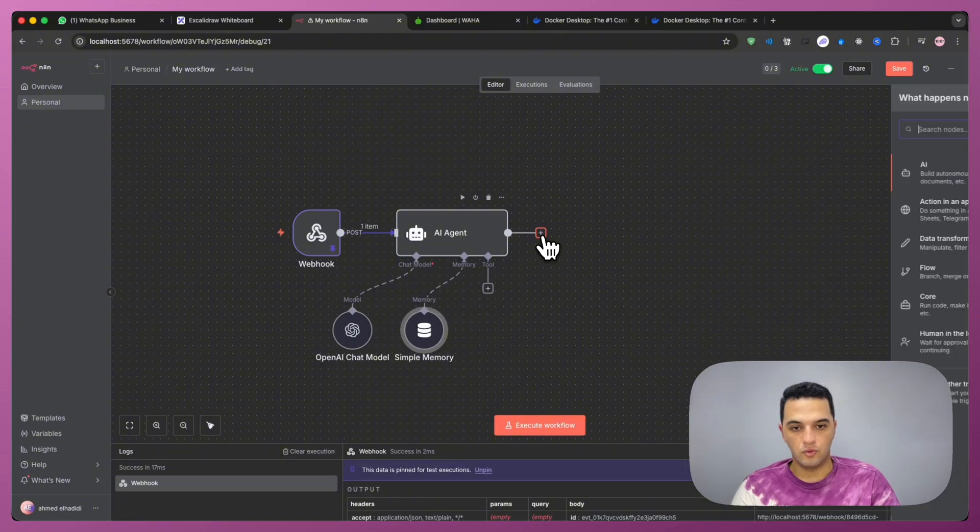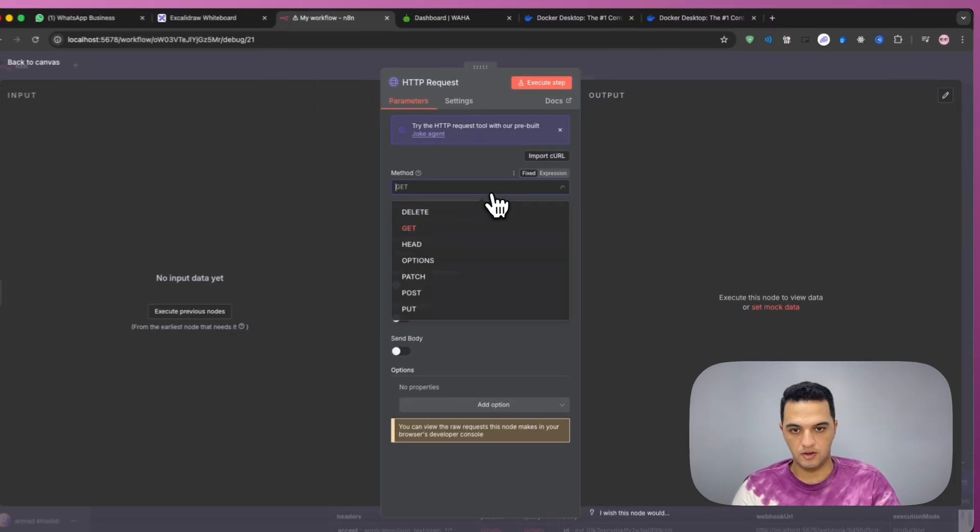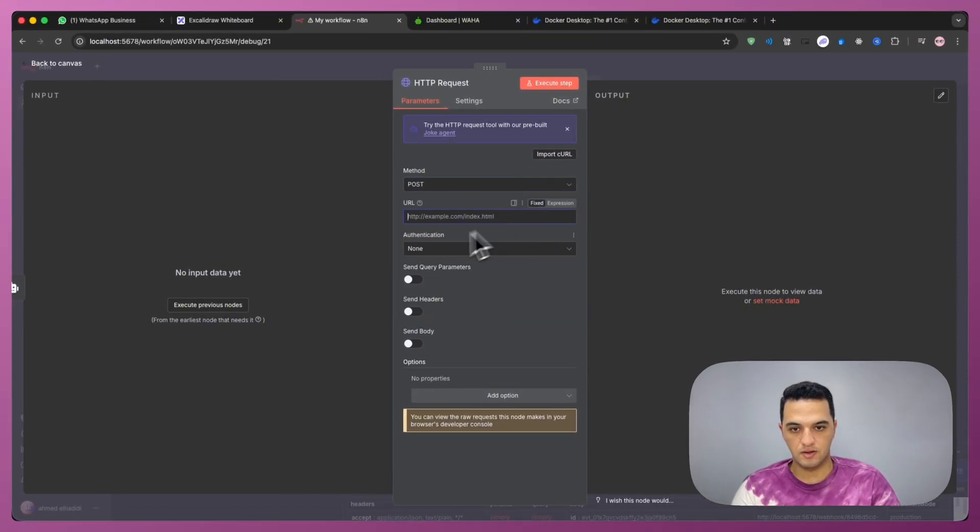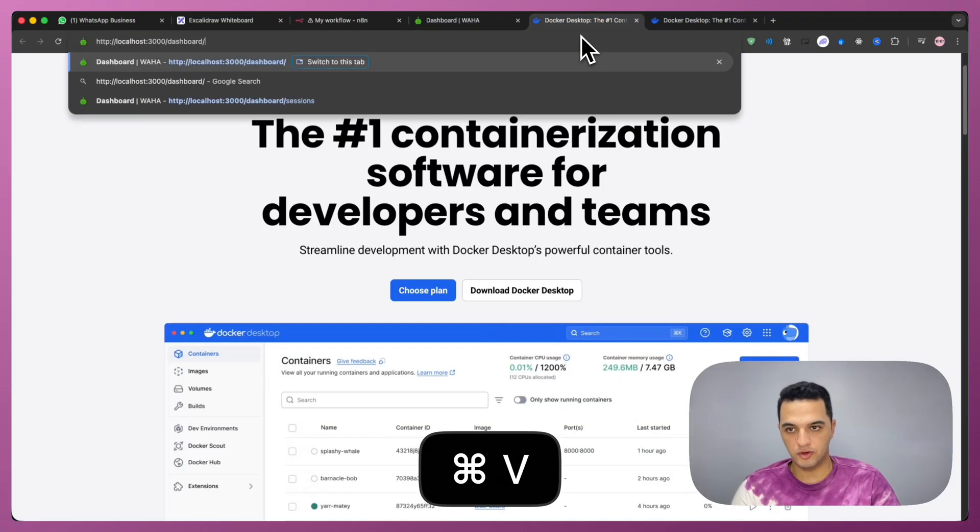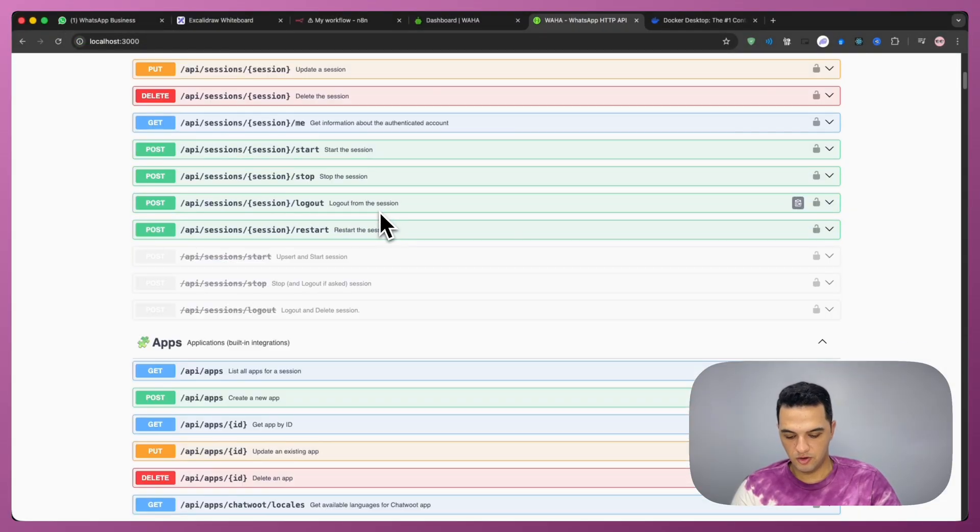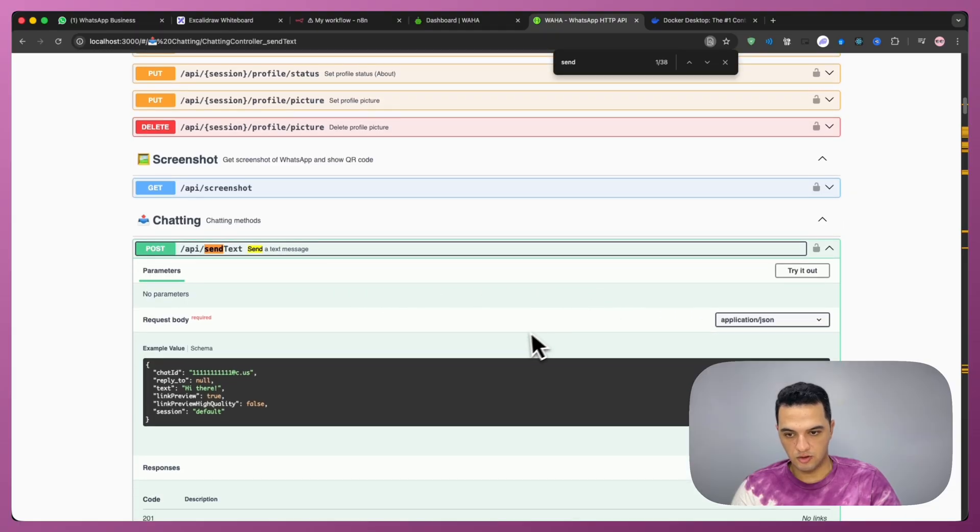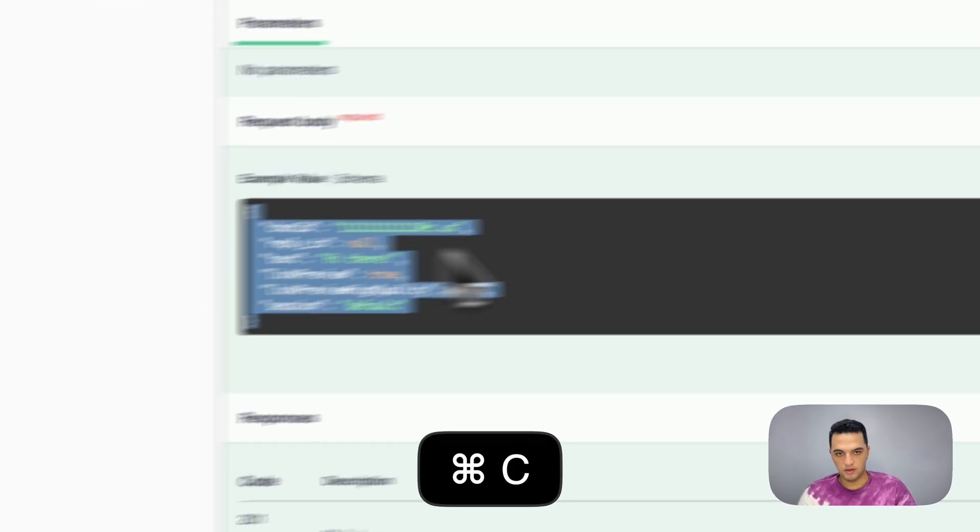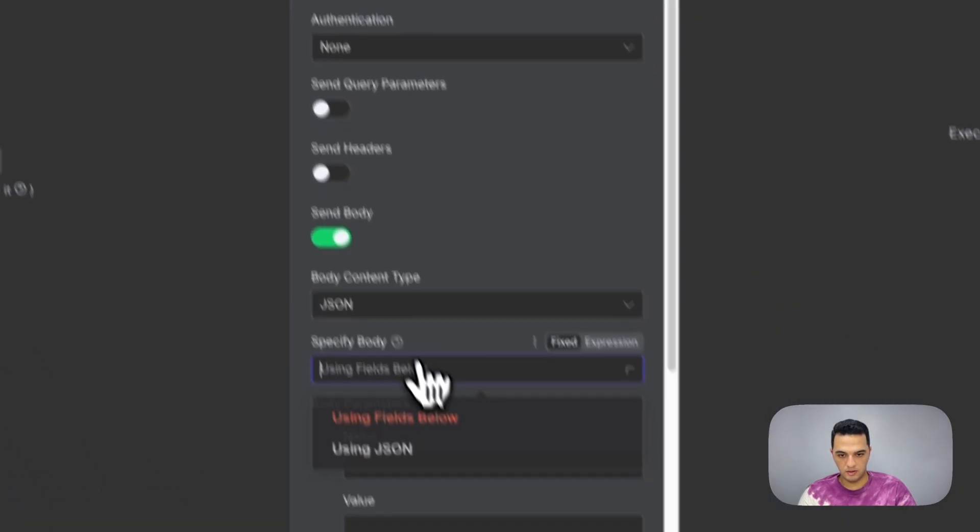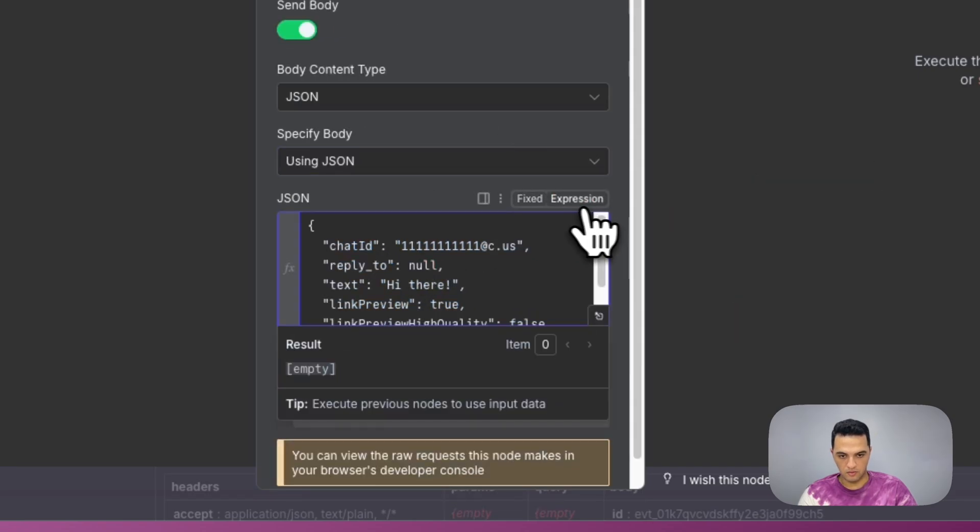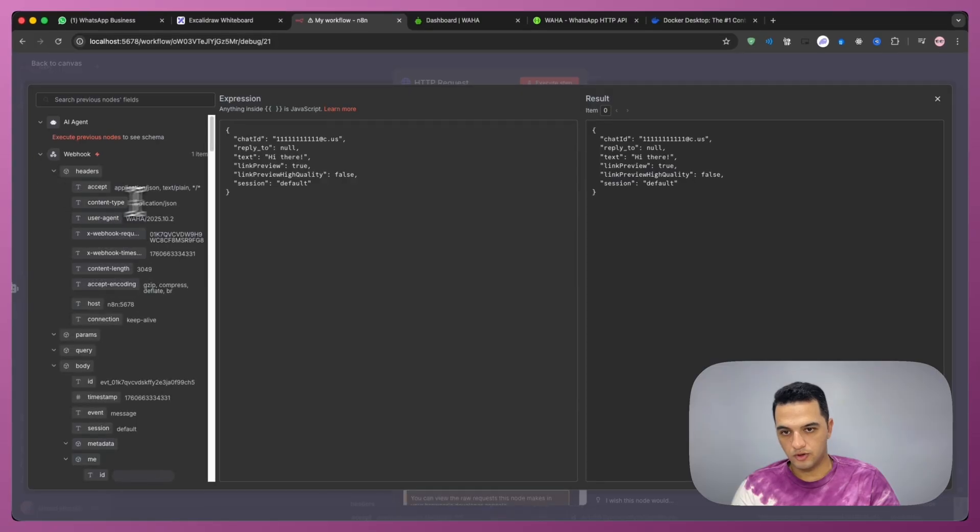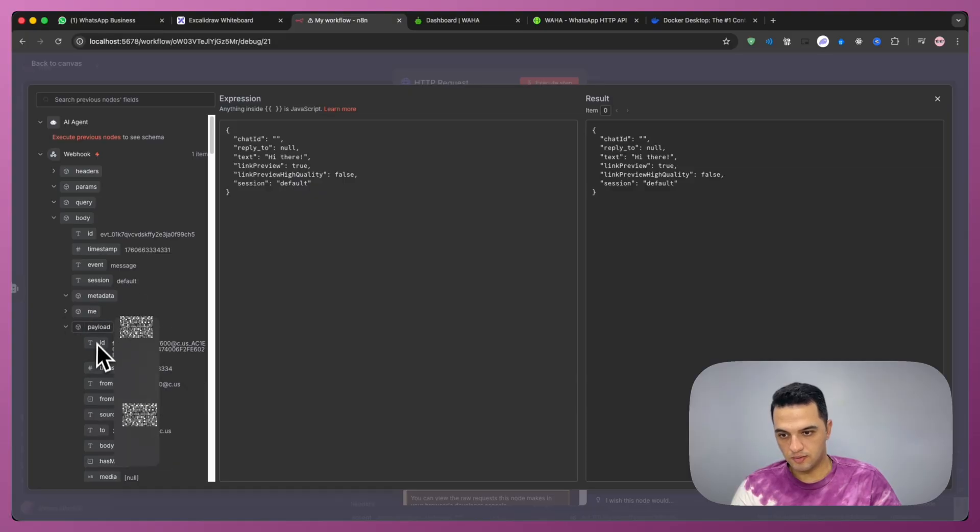And then we're going to need to have an HTTP request to send back the message to WhatsApp. So we are going to make it a post request. And then we need to access Waha API. So I'm going to go to localhost 3000. And then from there, we're going to see the send text. Send a text message. Copy this one. This is the example body. And we're going to add a send body for using JSON. And we're going to paste this in here. We're going to have it as expression, and we're going to use the chat ID, which is going to send the message to. We're going to choose the payload, and then from again.